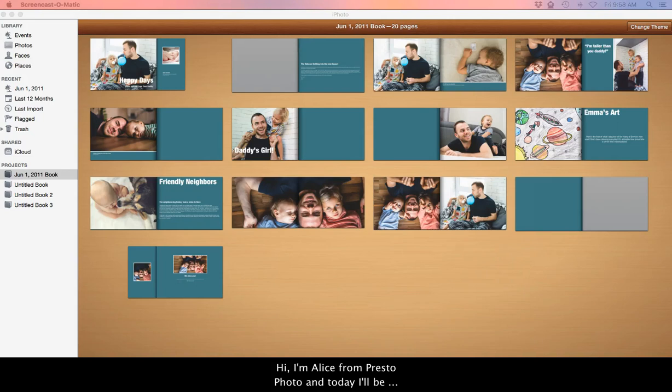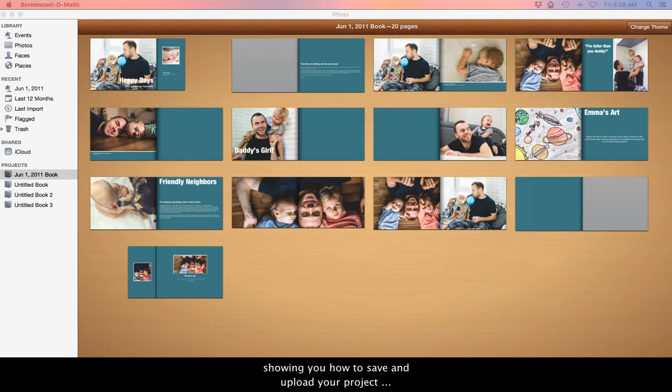Hi, I'm Alice from PrestoPhoto and today I'll be showing you how to save and upload your project using iPhoto to the PrestoPhoto website.